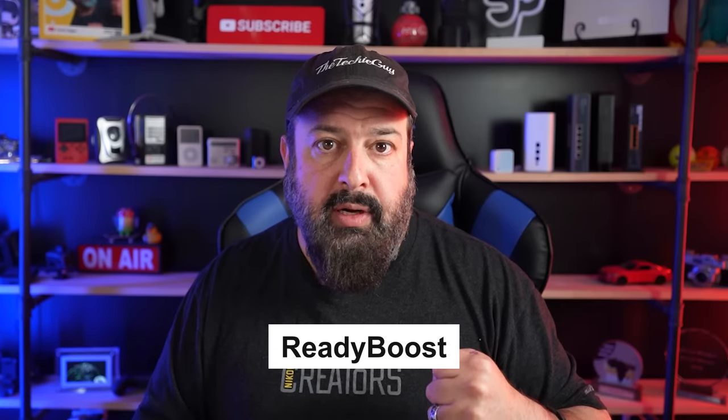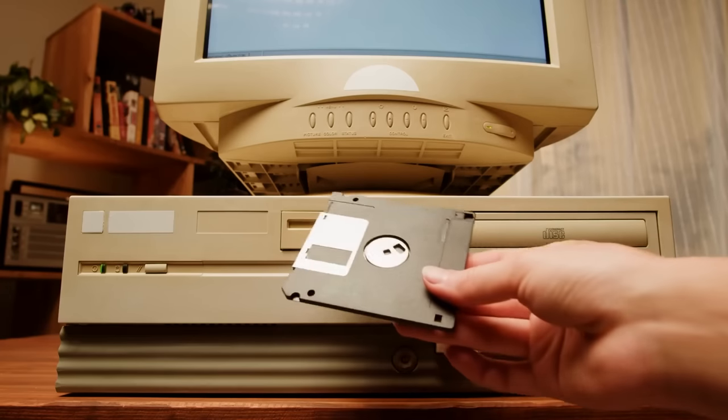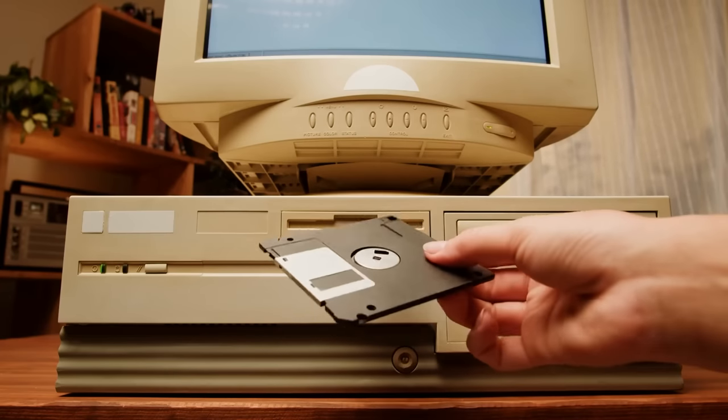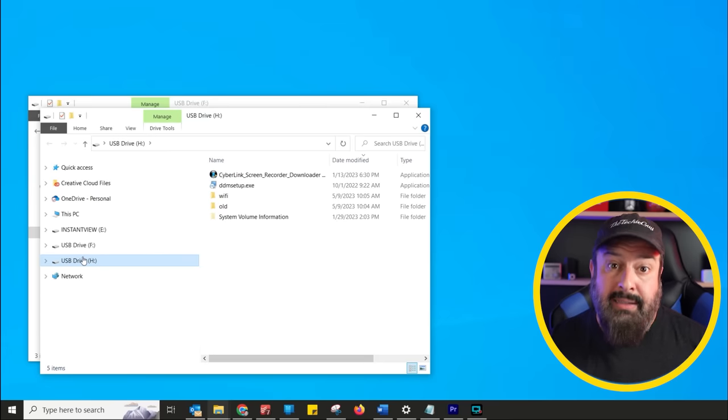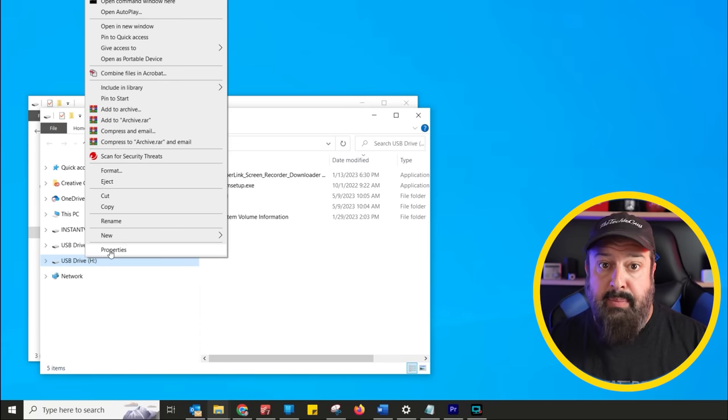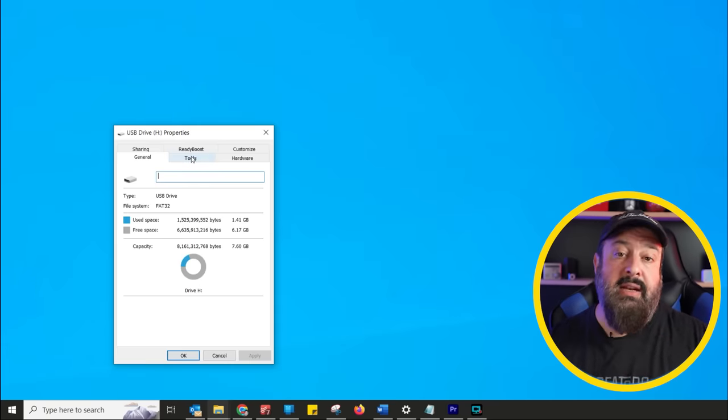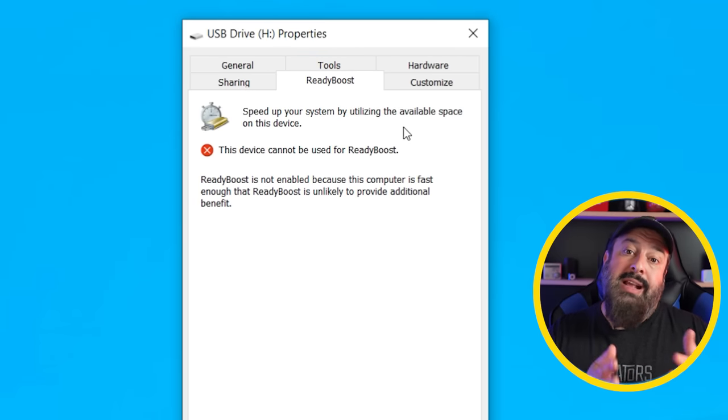However it is worth mentioning that Windows does allow for something called ReadyBoost. If your computer is really that ancient with very little RAM you can actually plug in a flash drive. Right click on it, select ReadyBoost and enable it. Windows will use that flash drive as a kind of makeshift place to store more info like it does in your RAM.